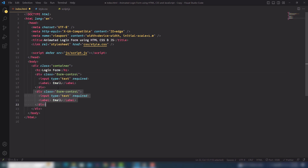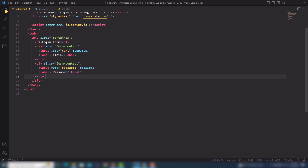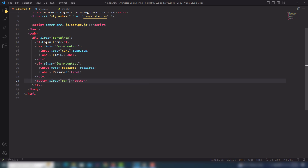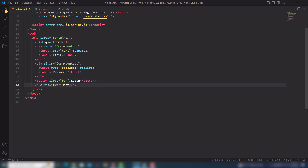This is our first input field. I'll paste it a second time — this time the type is password and the label is 'Password'. After that I need to use the button tag with a class of 'btn' for the Login button, and also a class 'txt' for a 'Don't have an account' link.